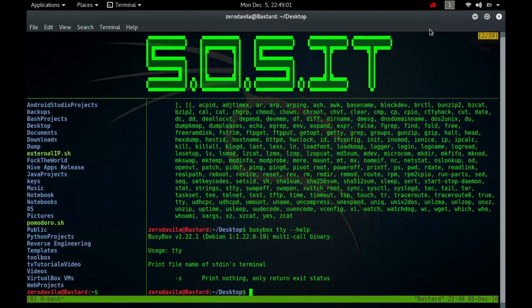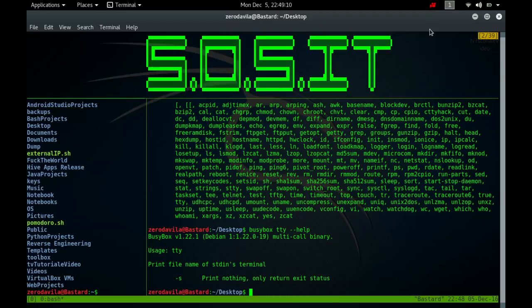It is used by daemon processes when they are invoked by a user at a terminal. The process attempts to open /dev/tty. If the open succeeds, it detaches itself from the terminal by using TIOCNOTTY. While if the open fails, it's obviously not attached to a terminal and does not need to detach itself.